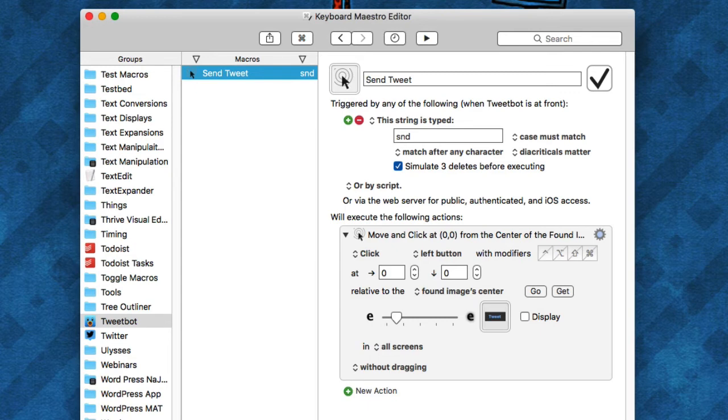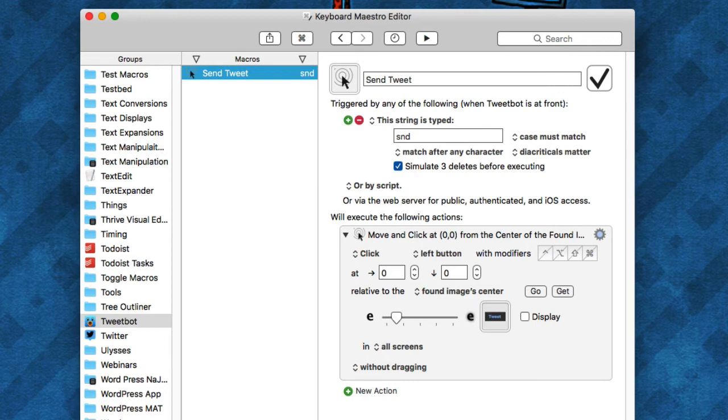For example, in Tweetbot, which I started using on my Mac, it has a lot of good menu items and keyboard shortcuts, but ironically it does not, as far as I know, have a way to hit the tweet button in that application. So if I type a tweet, I don't want to have to take my hand off the keyboard in order to hit that button.